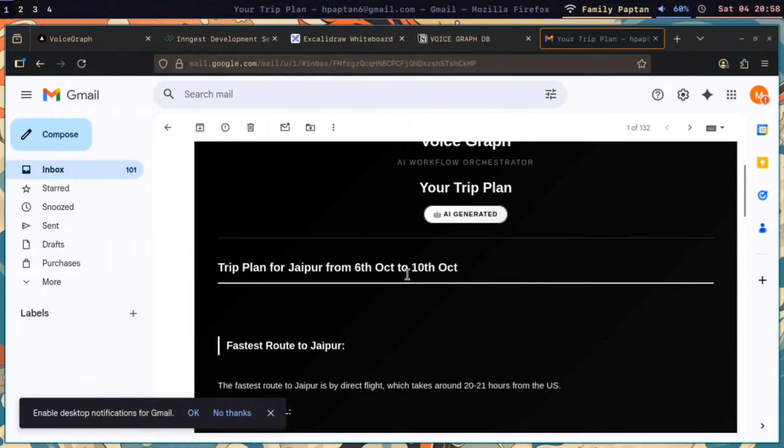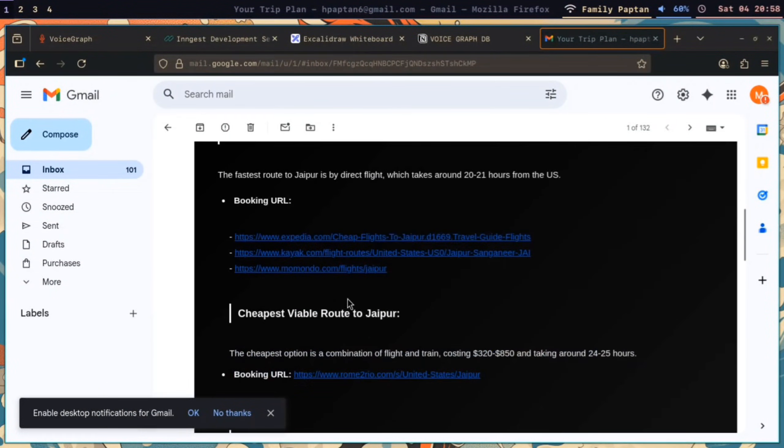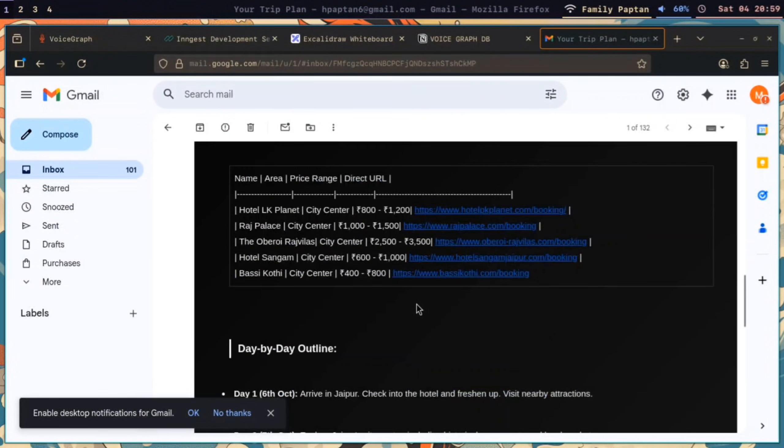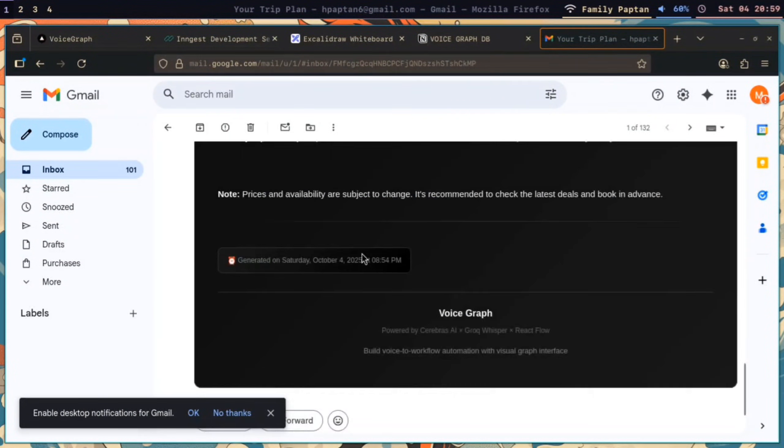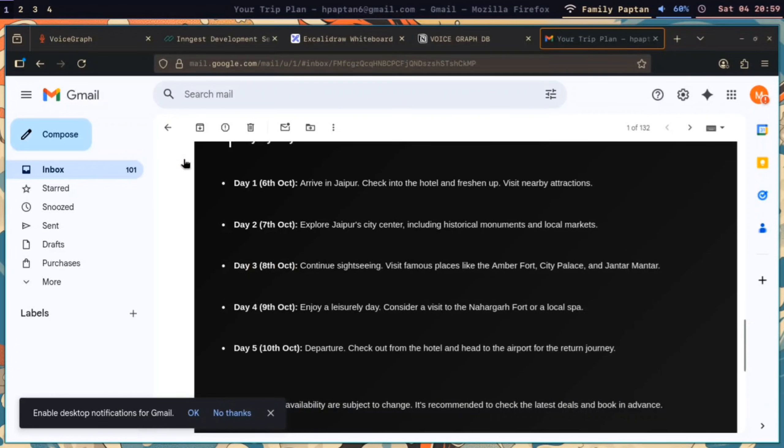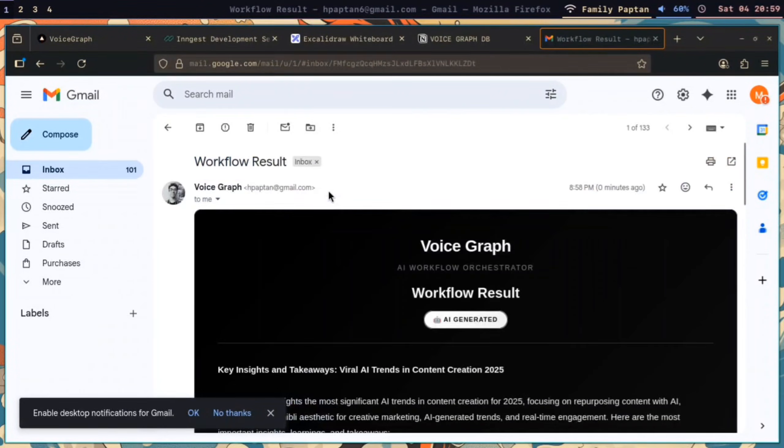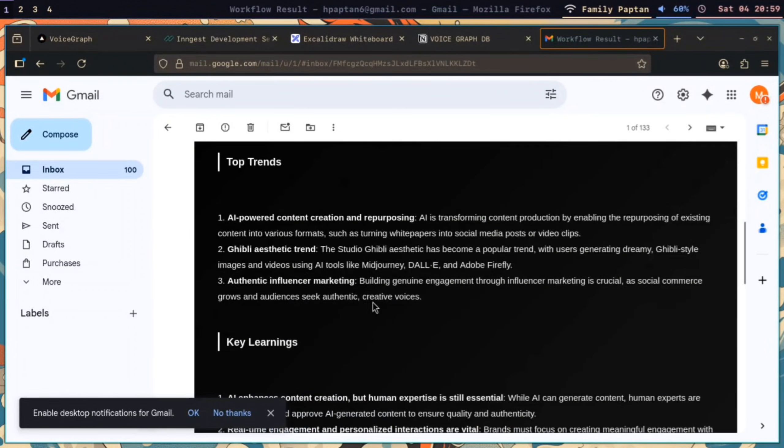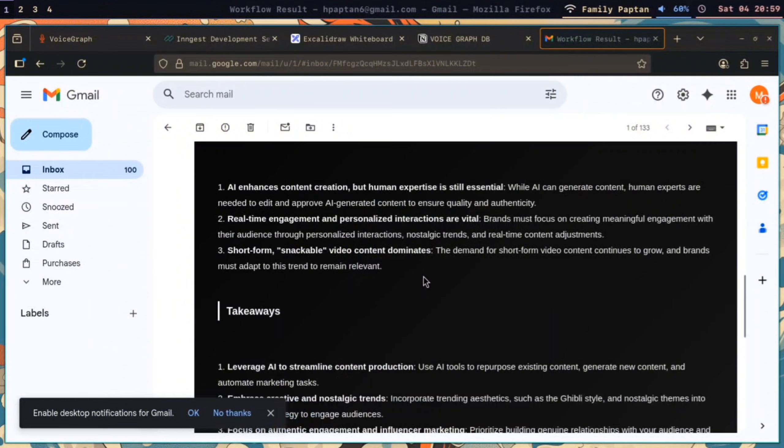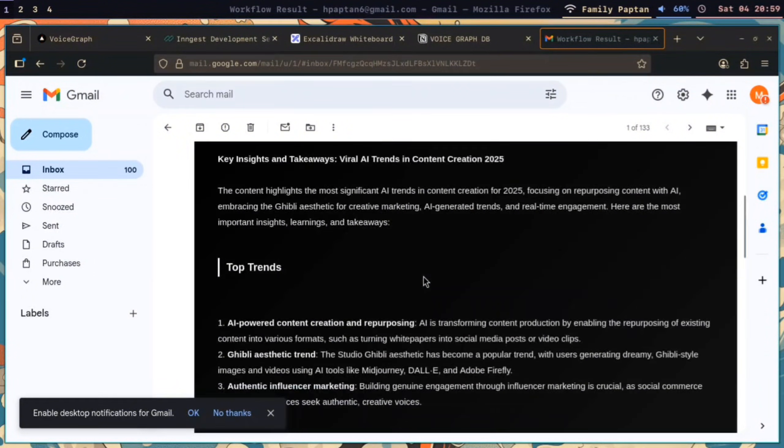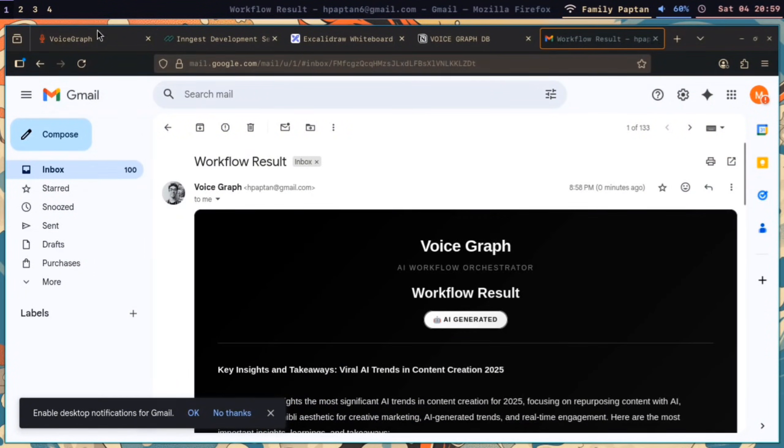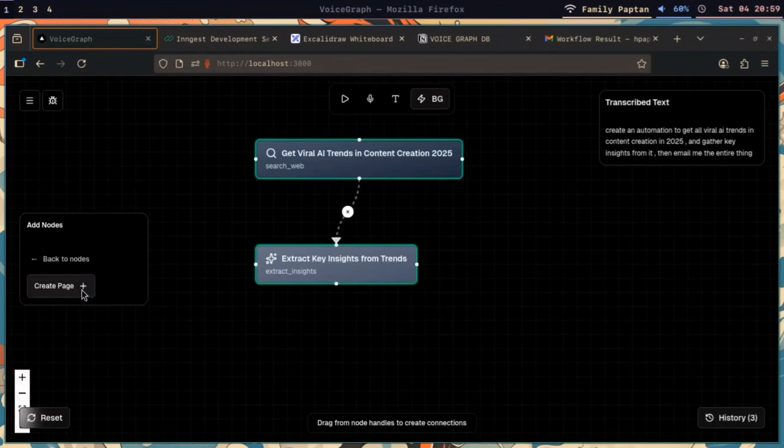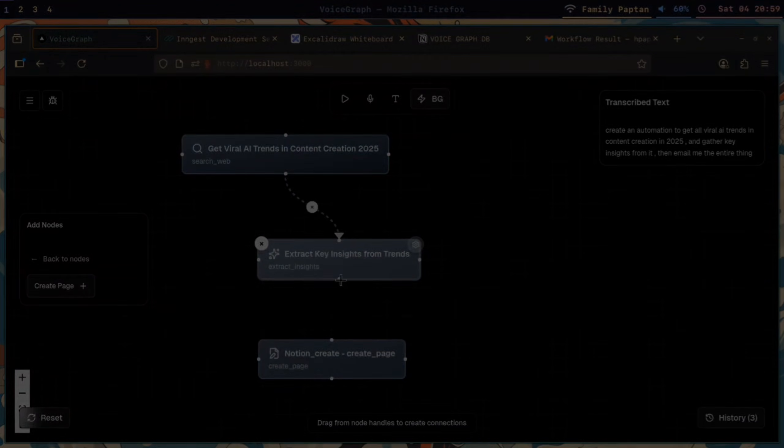...we can actually increase the amount of time we are saving and we can actually focus on the real work. So that's it from my side. I would love to hear your feedback. Thank you.